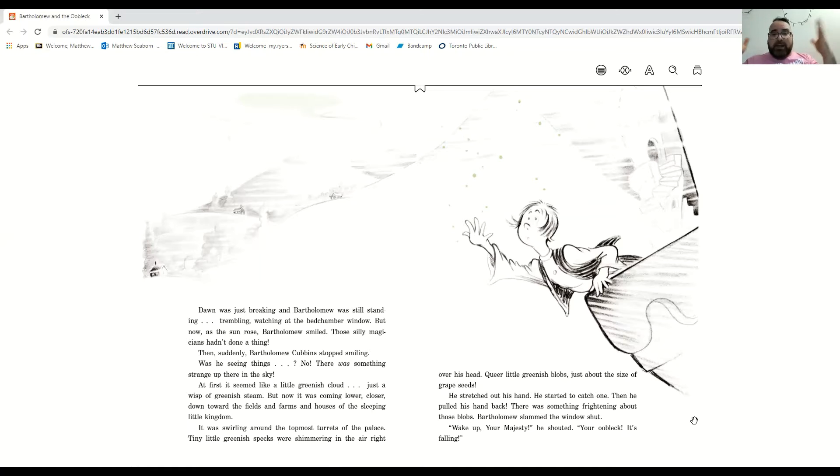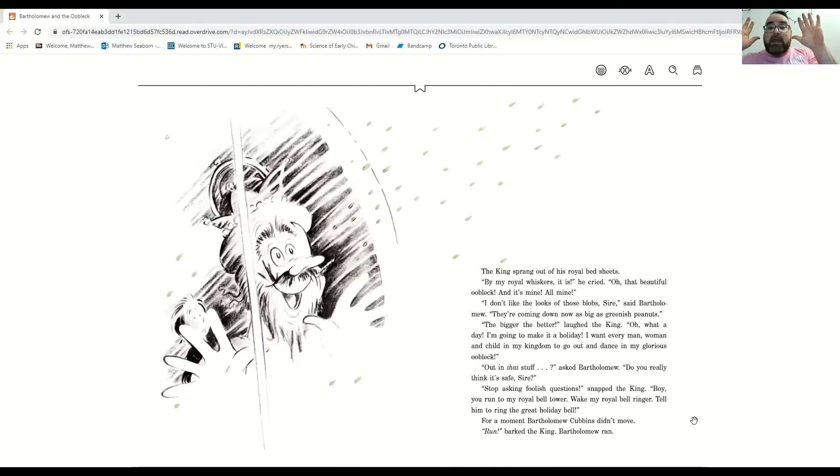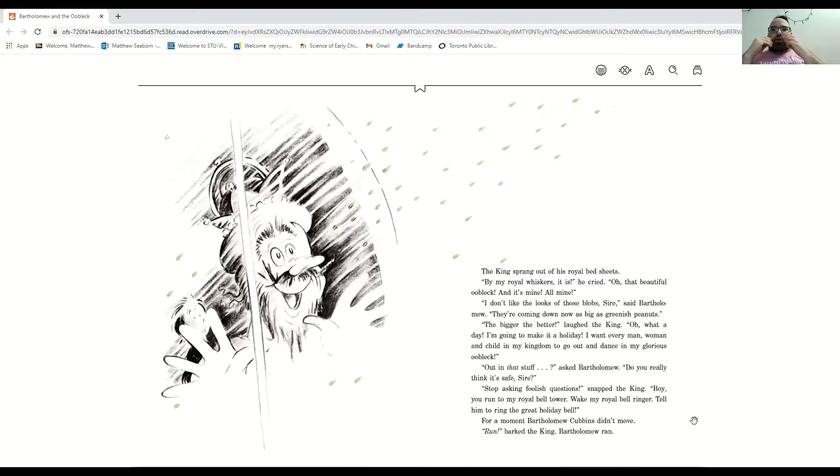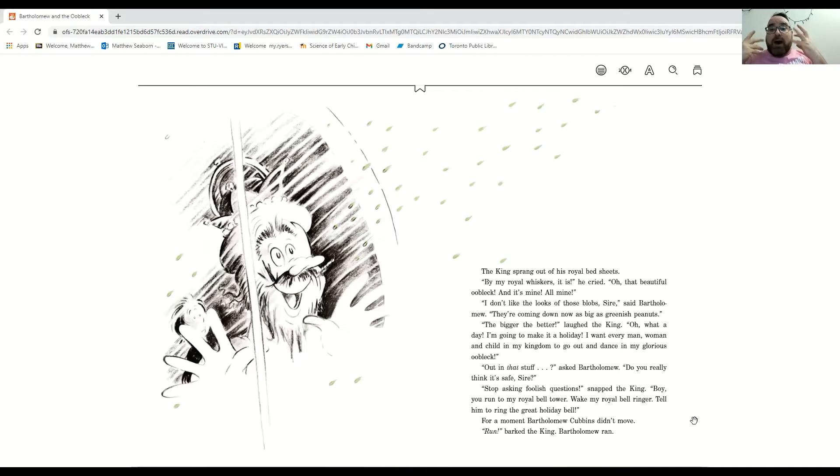Wake up, your majesty. Your oobleck. It's falling. And the king sprang out of his royal bedsheets. By my royal whiskers, it is. Oh, that beautiful oobleck. And it's mine. All mine.